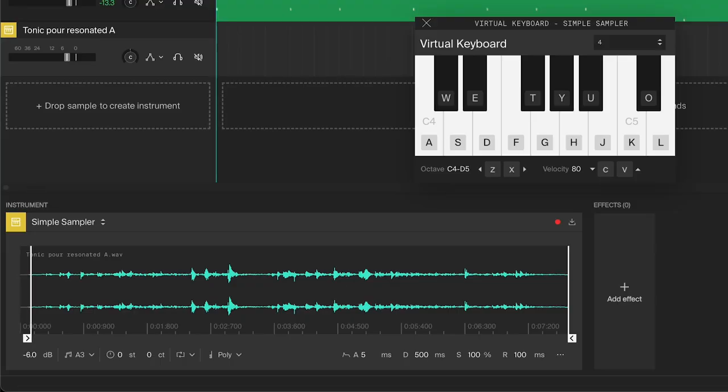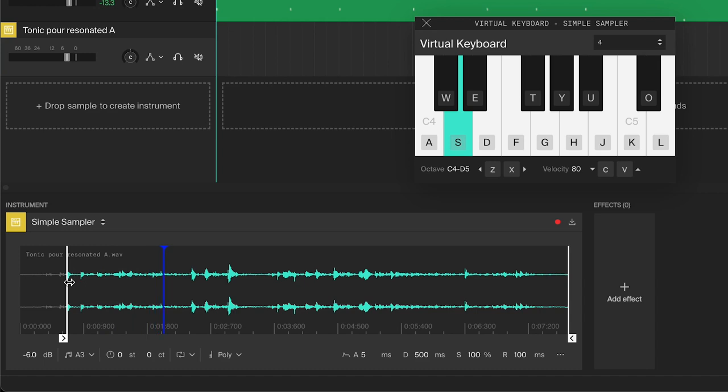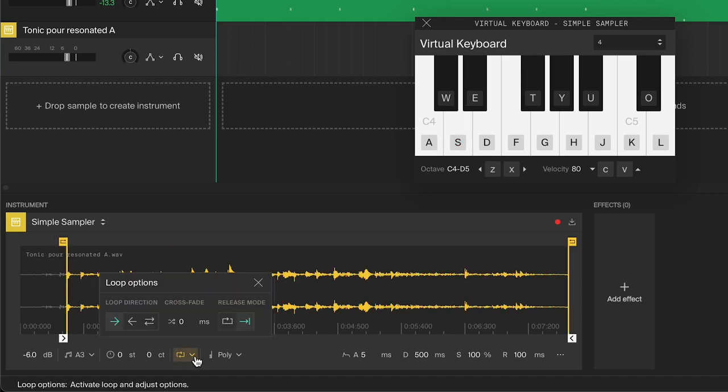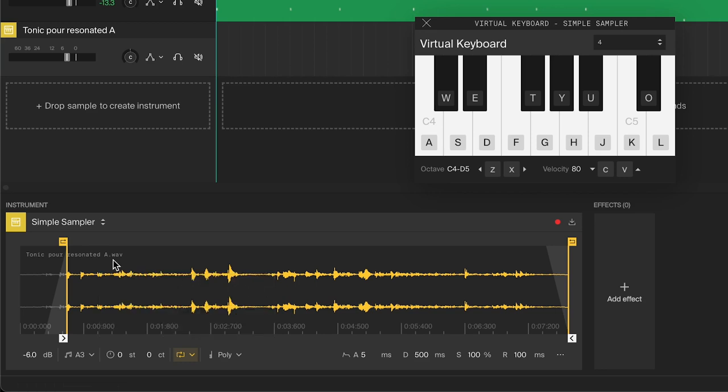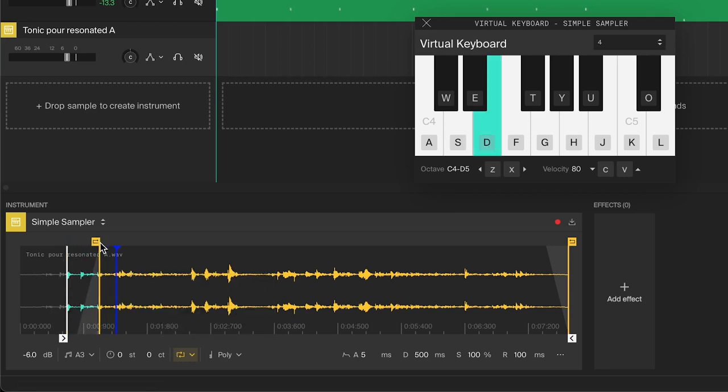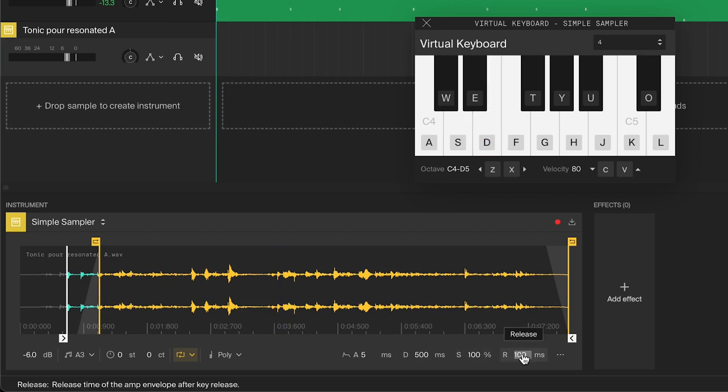Let's turn it into a bubbly pad. Set the start point to a good spot, activate the loop, give it some crossfade, change the release mode to loop, and adjust the loop handles for a seamless transition. Increase the release for a longer tail.